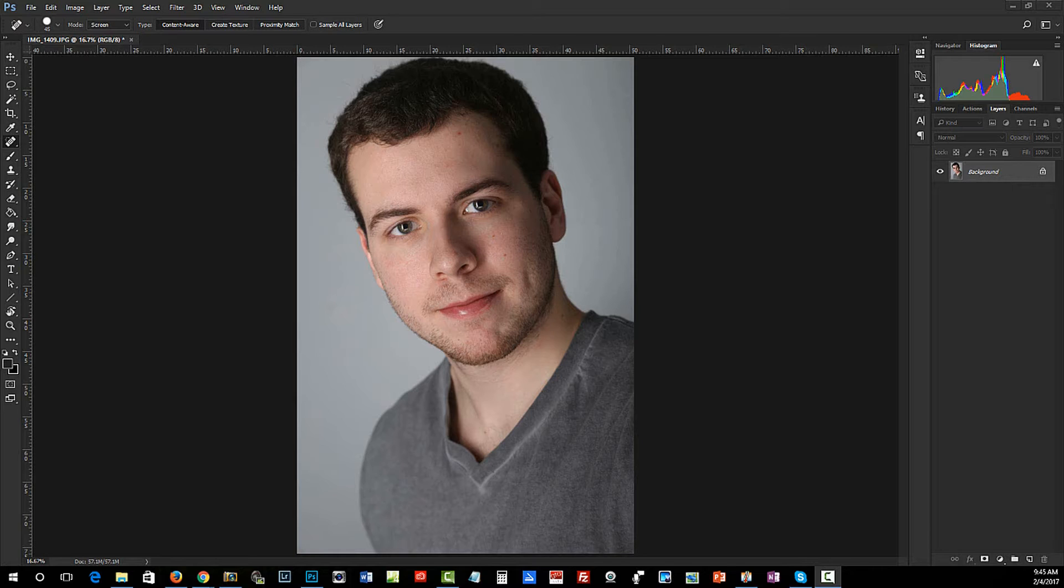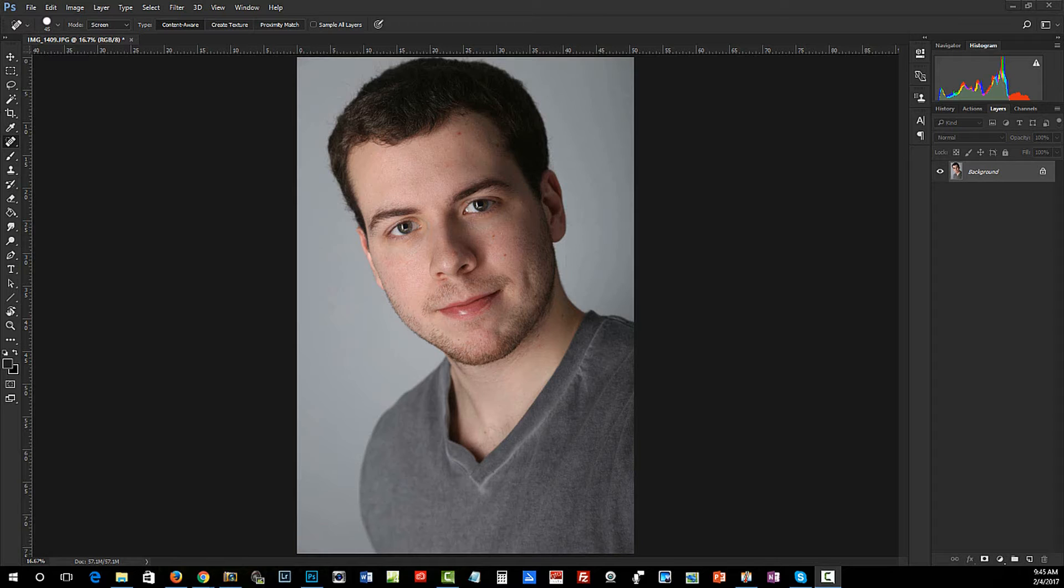Hey everybody, welcome back to Photography Schoolhouse. I wanted to do a short video on a question that comes up from time to time. I'm going to show you how I like to both sharpen and brighten eyes. You can see in this headshot of this young man that he wants this image.